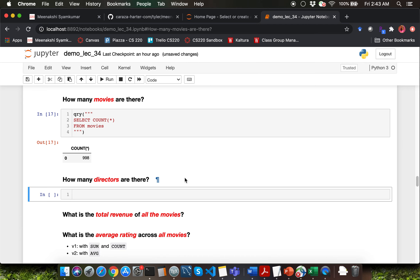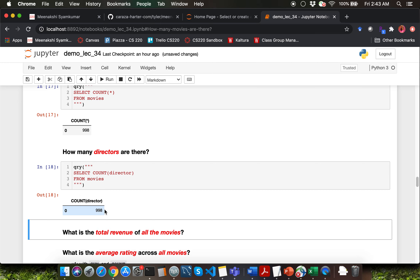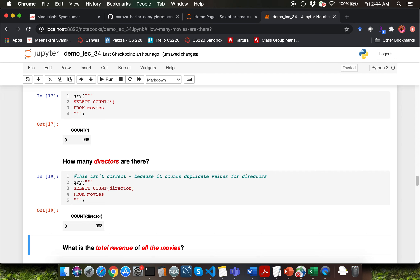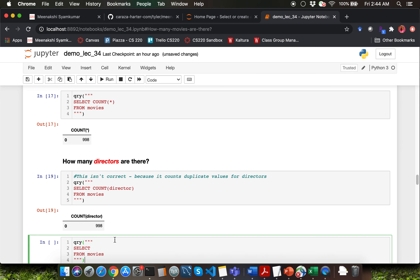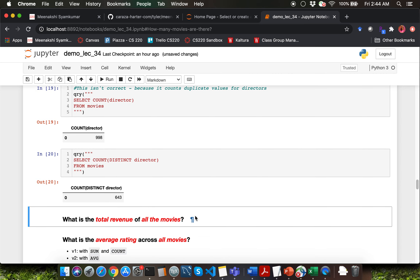How many directors are there? Let's see if we can use the same format — can I just say COUNT(director)? That doesn't feel correct, and we are getting the same answer as the number of movies. That's because COUNT also counts duplicate values. So this isn't correct because it counts duplicate values for directors. How can we take into account only distinct values of directors? It's by using the DISTINCT keyword. So instead of COUNT(director), I say SELECT COUNT(DISTINCT director) FROM movies. Looks like we have 643 directors.